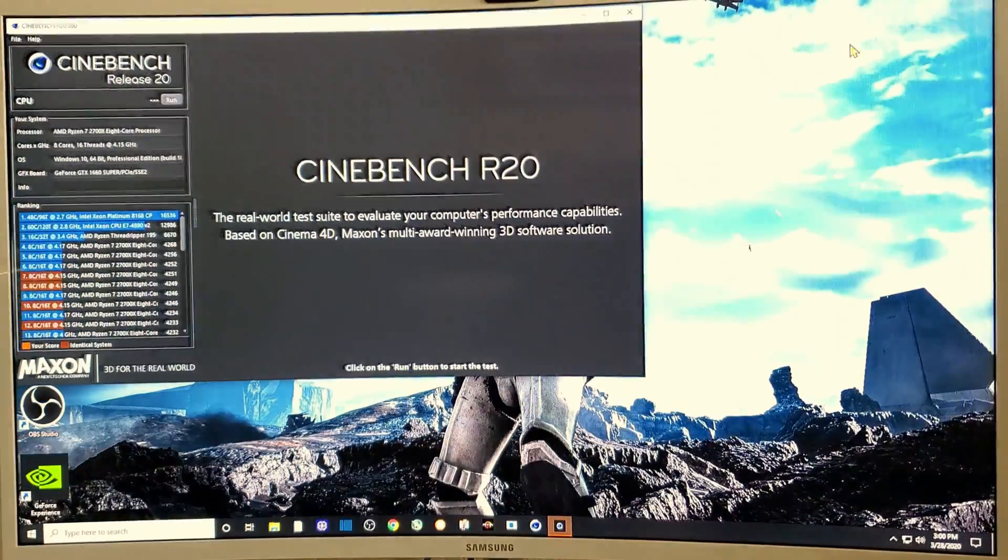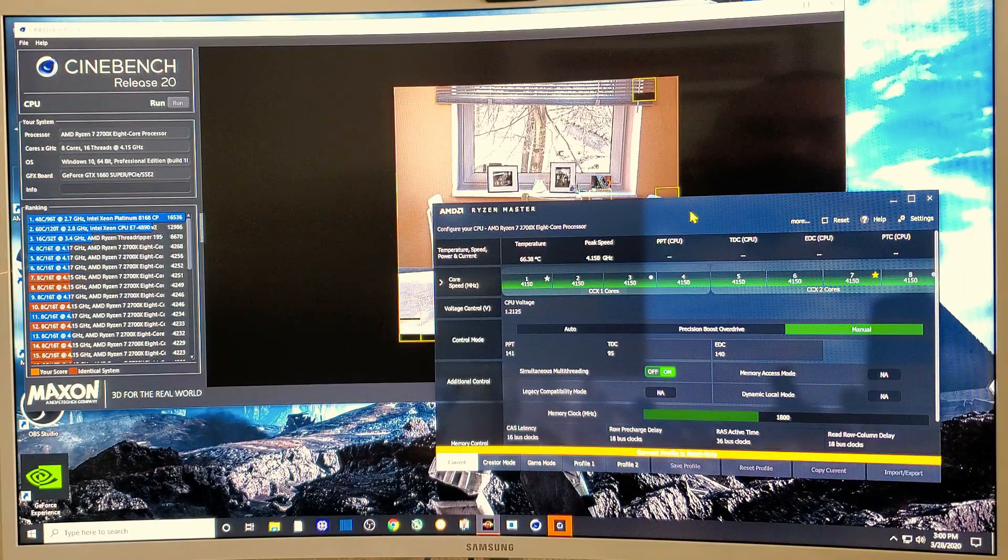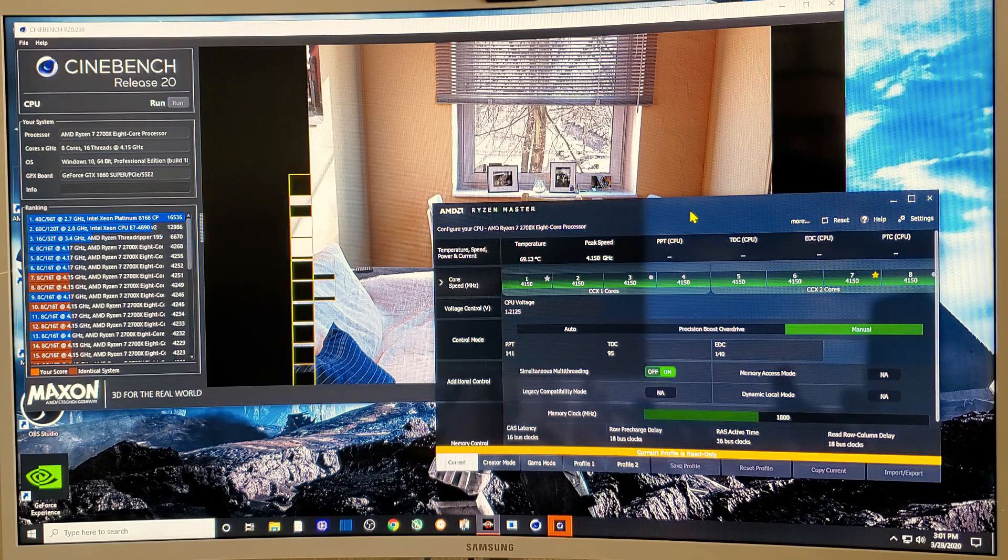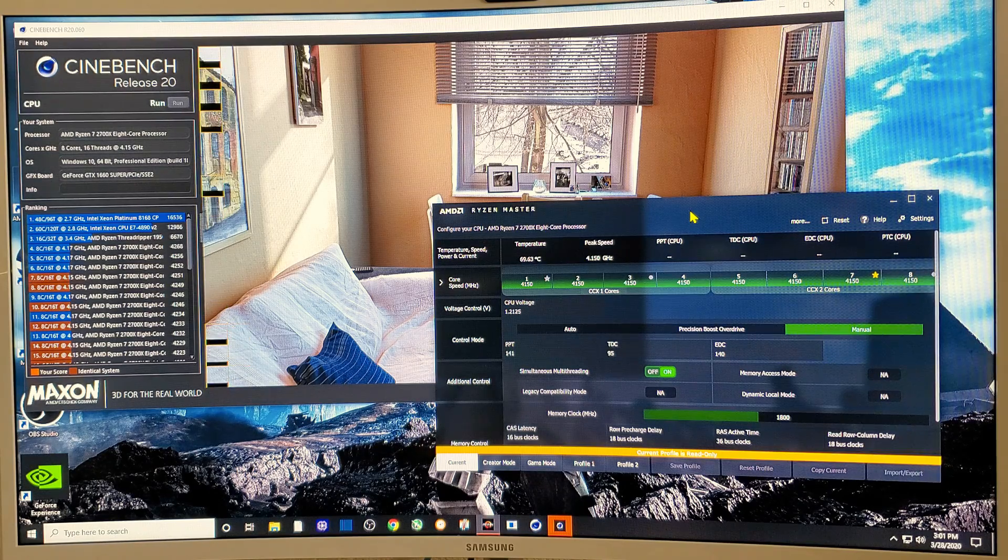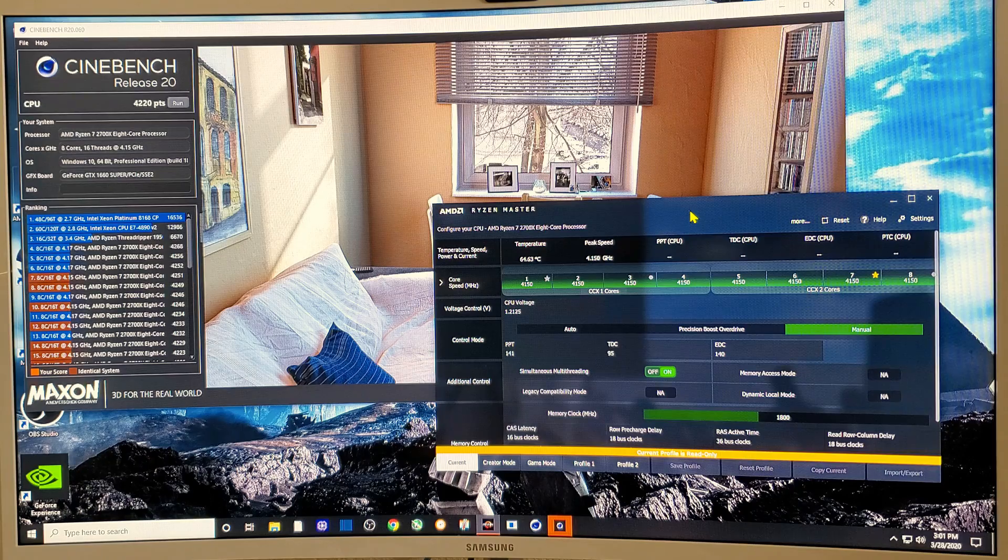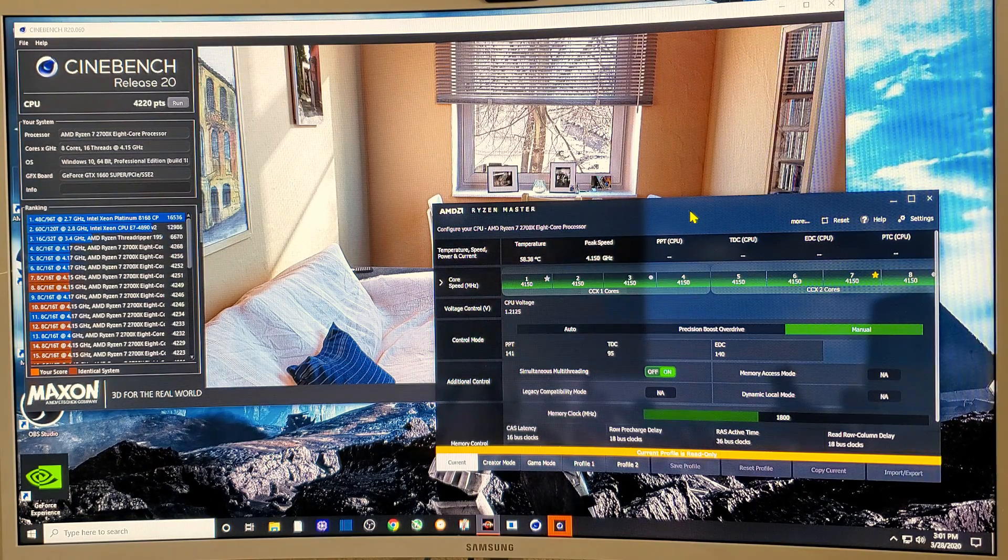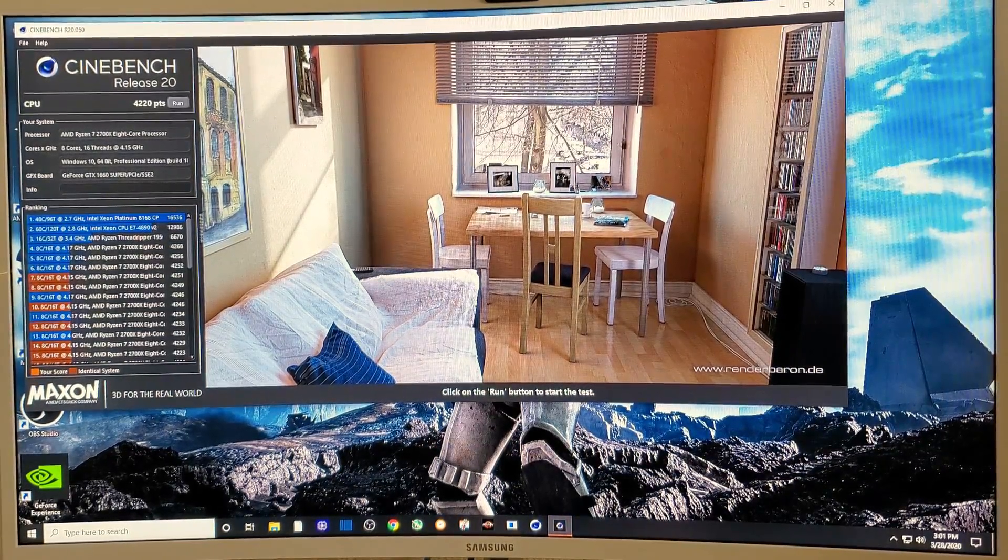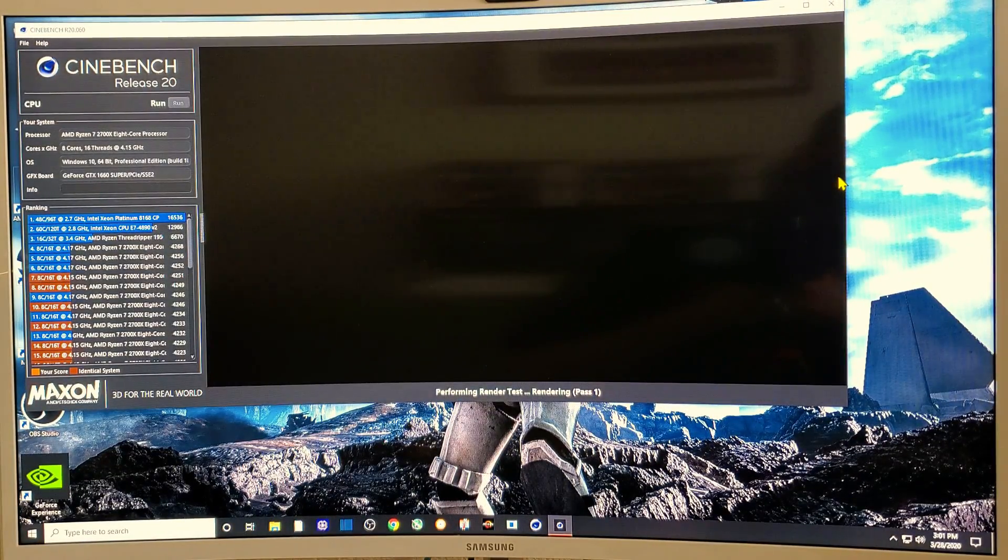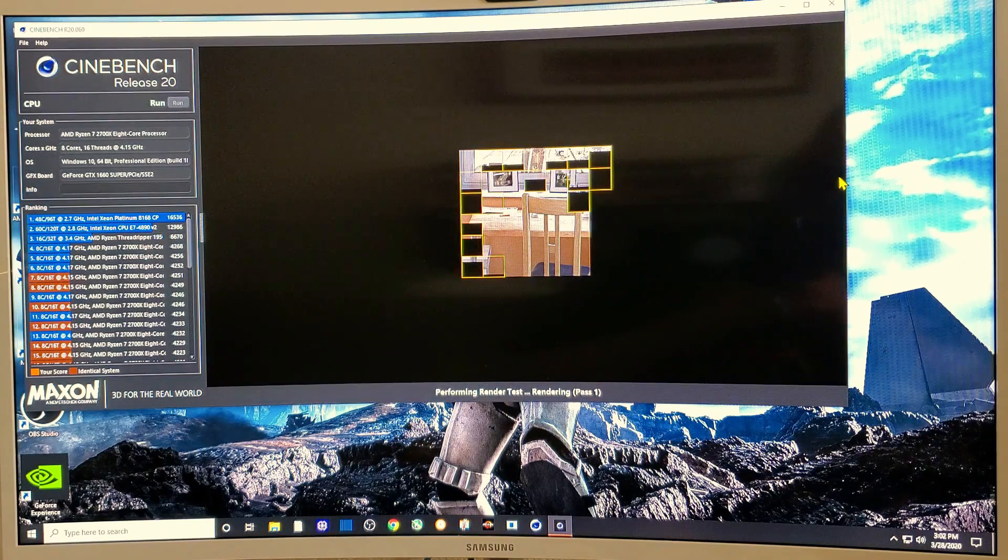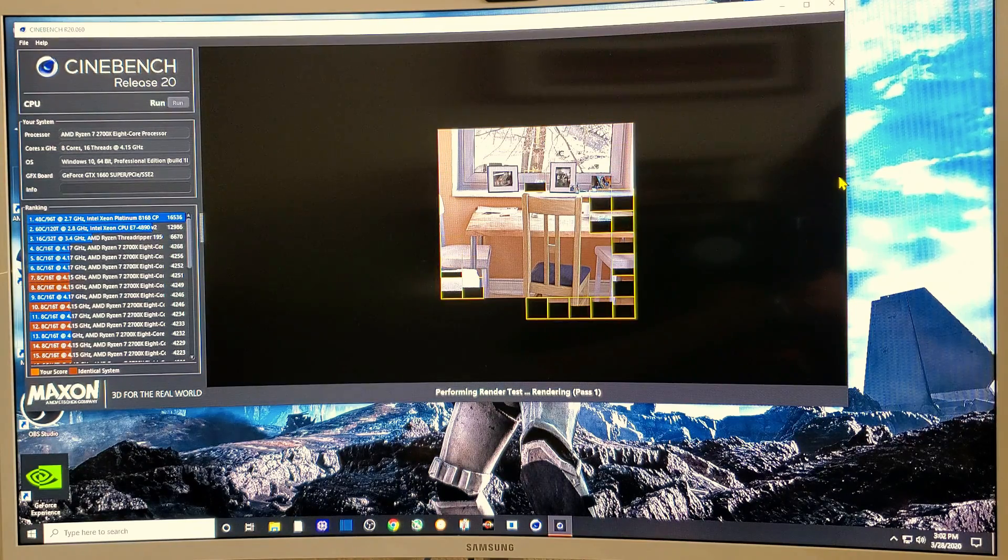Let's try Cinebench 20. We're going to first try it with Ryzen Master open so we can look at the temperatures. 66 degrees, 68 degrees, 69 degrees. Just under 70 degrees for the Cinebench 20 and a score of 4220. Let's see if we can get a little bit better by taking the Ryzen Master out of here.